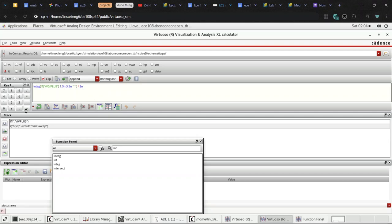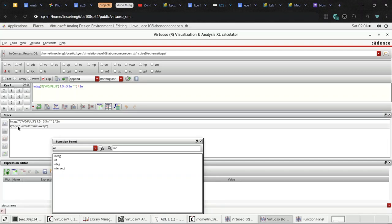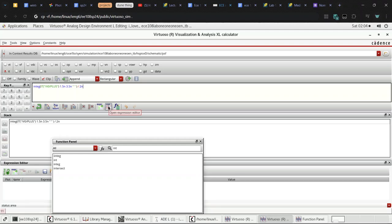Ok then I click on enter, I can delete these. Then I click on this. This table, evaluate the buffer.